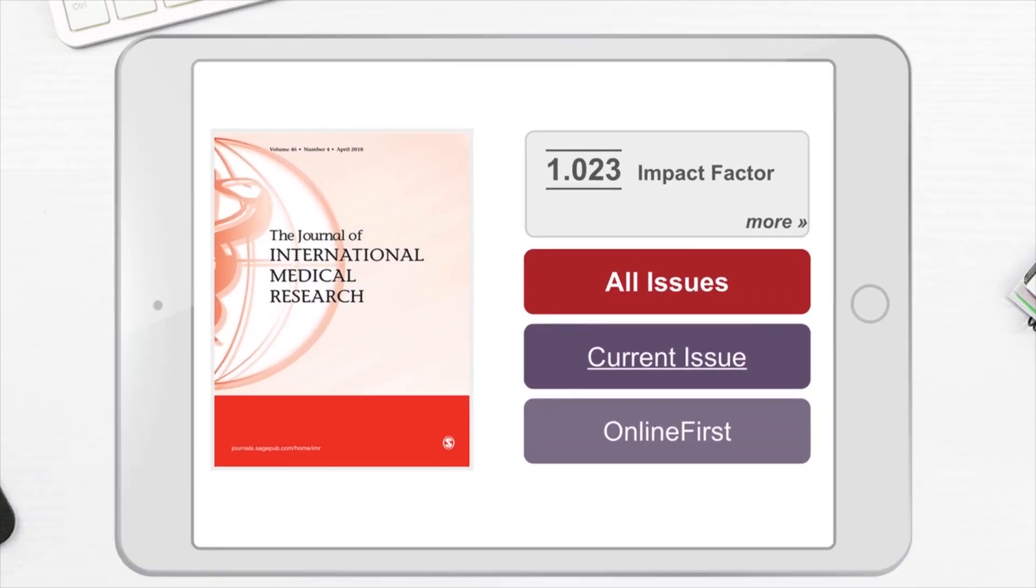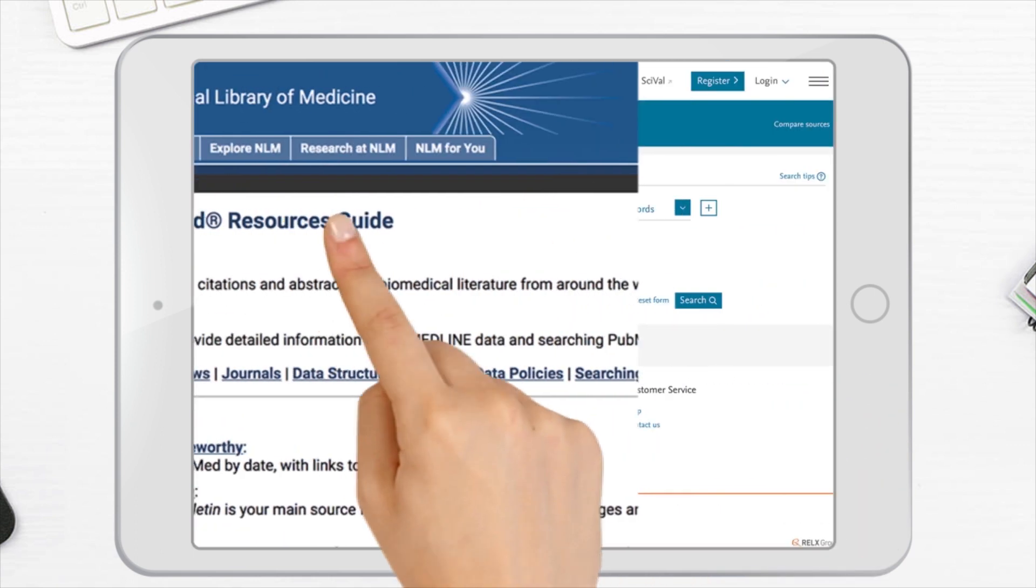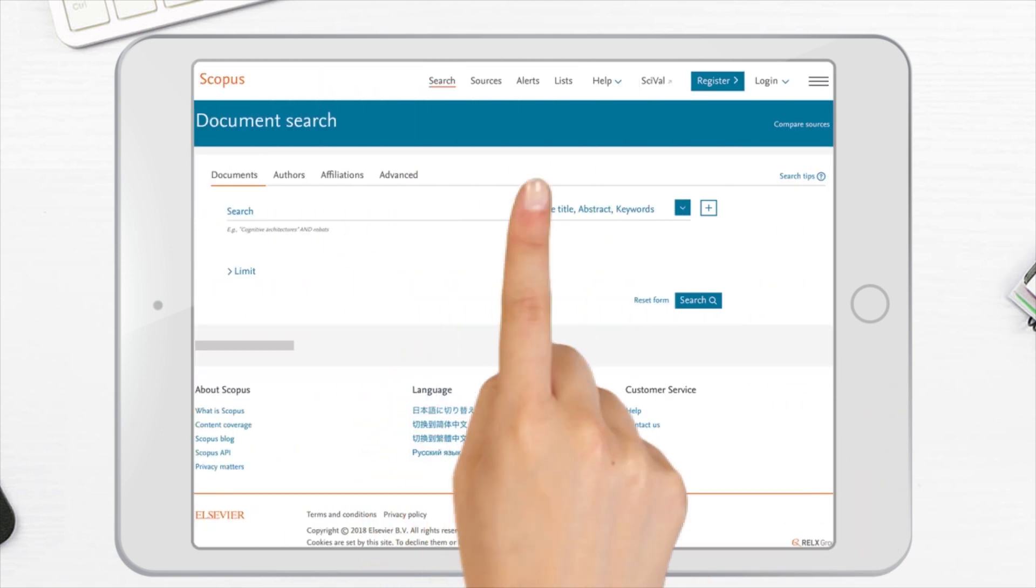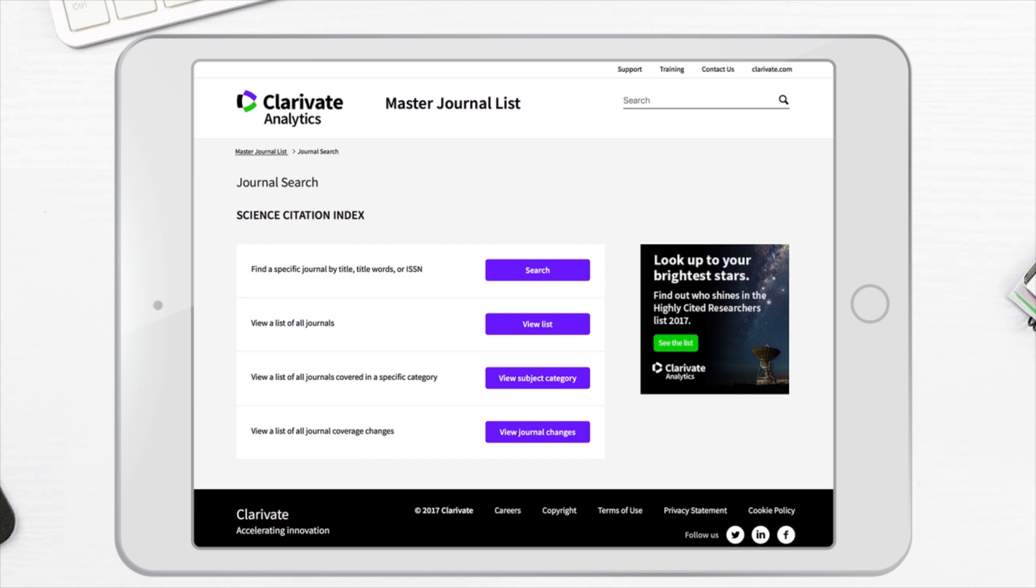JIMR has an impact factor and is indexed widely, including in Medline, Scopus and the Science Citation Index, which means your article will be found in the web of science.